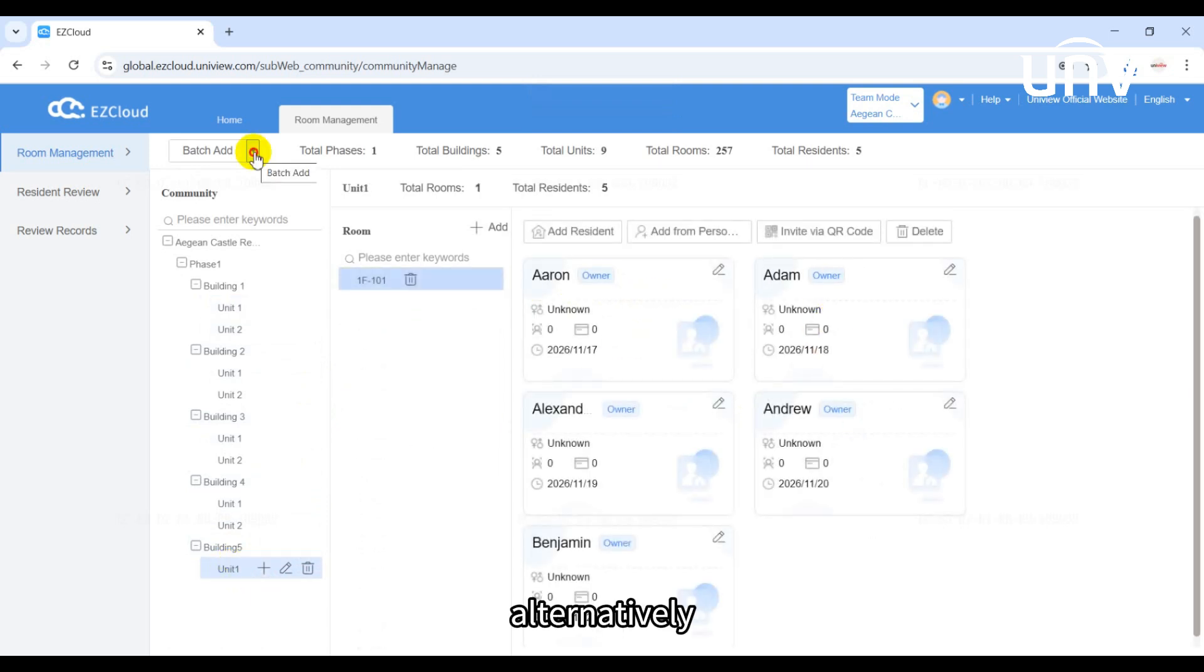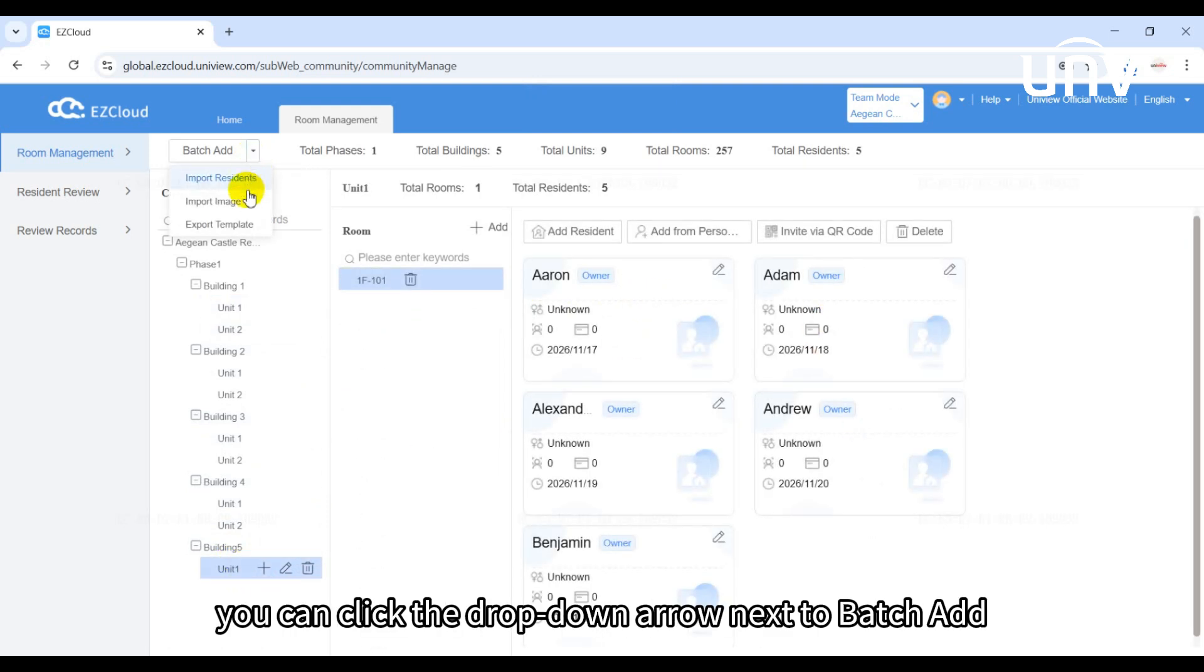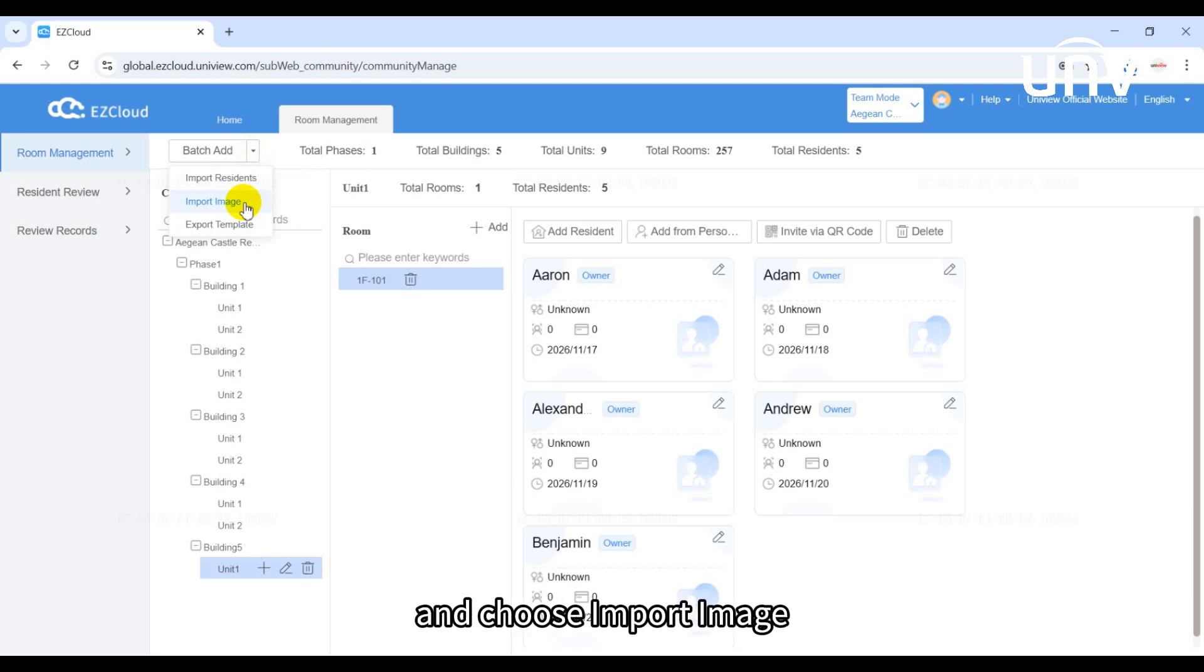Alternatively, you can click the drop-down arrow next to batch add and choose import image.